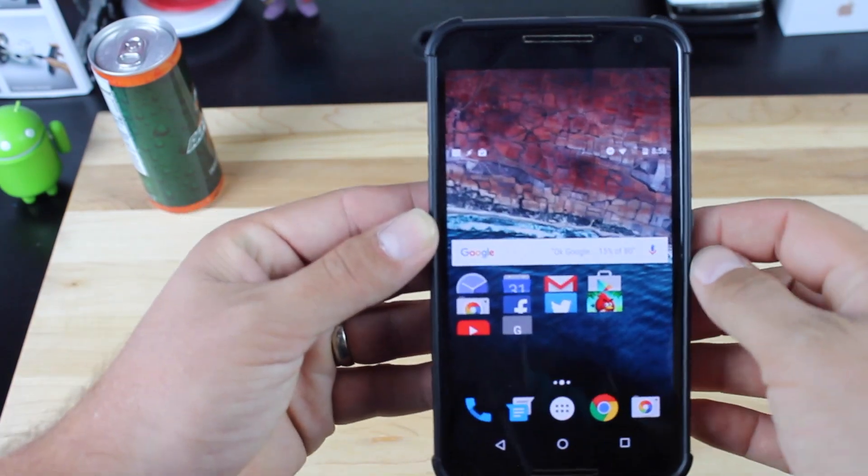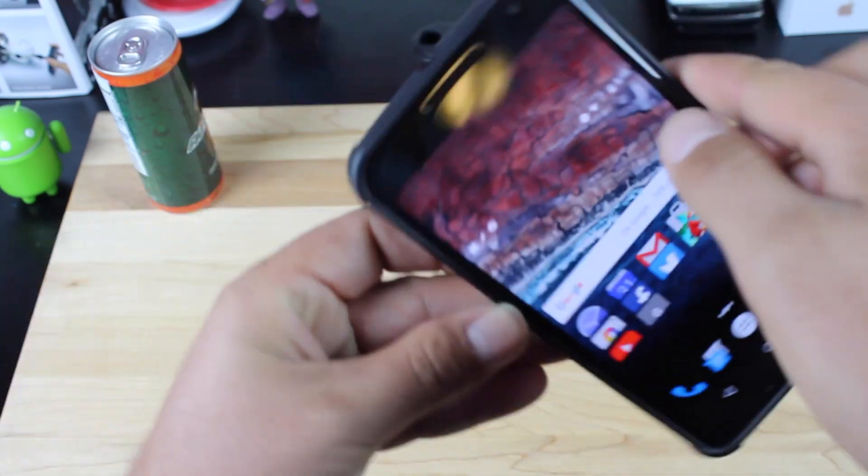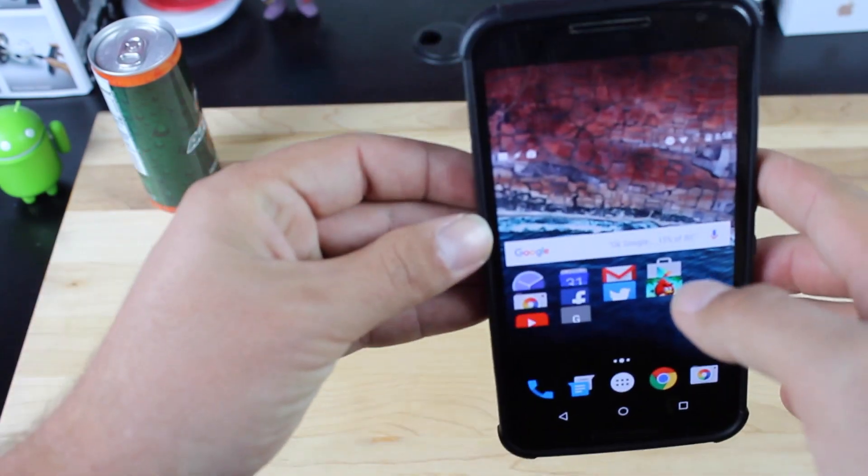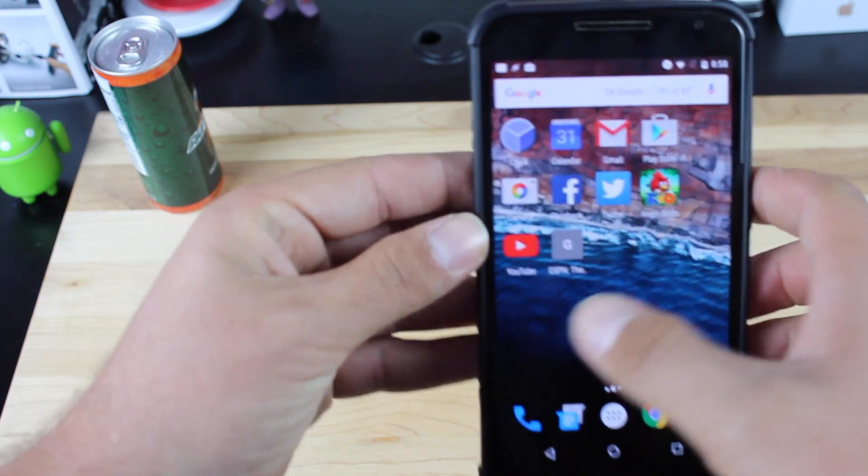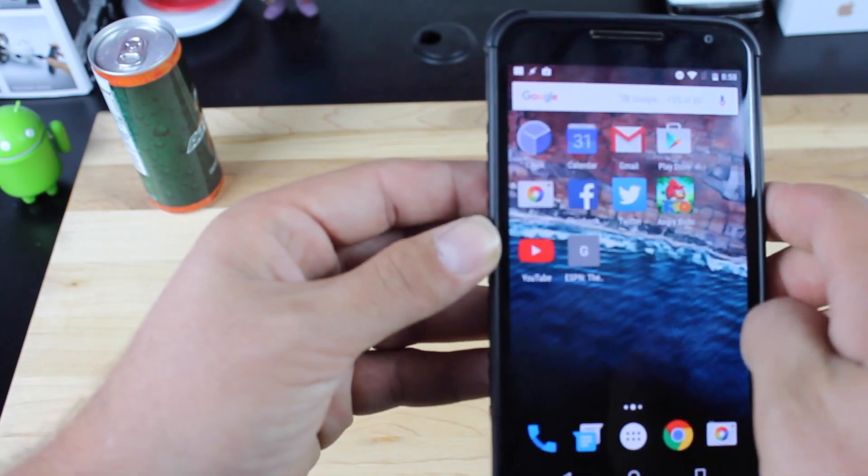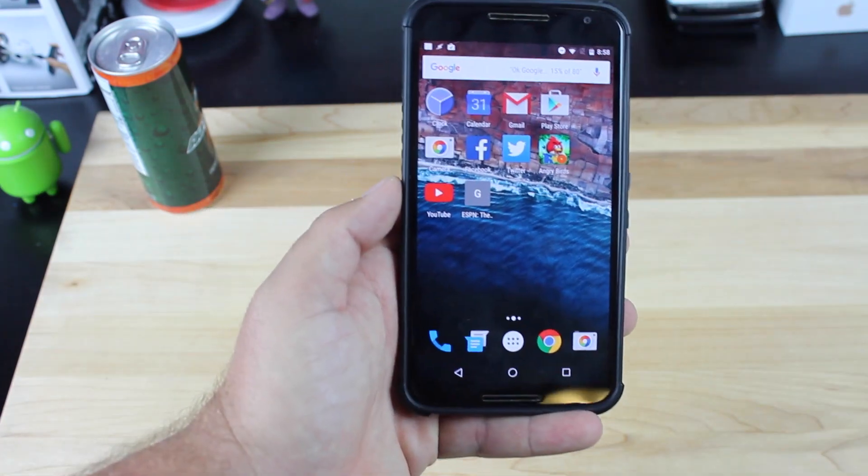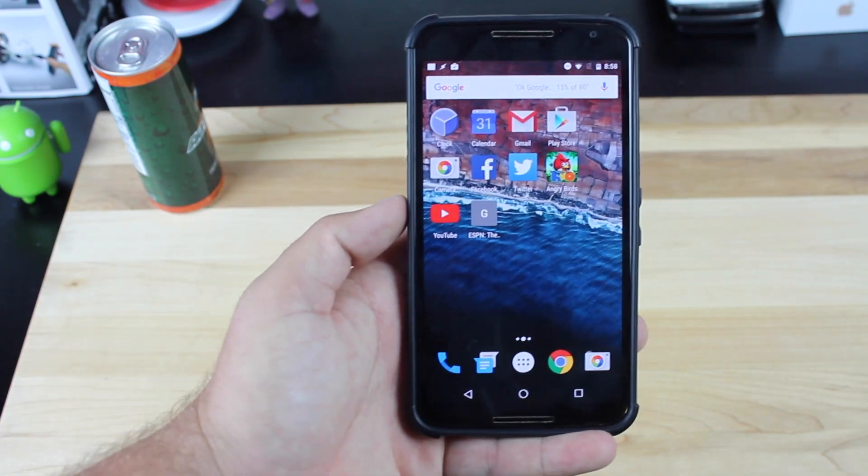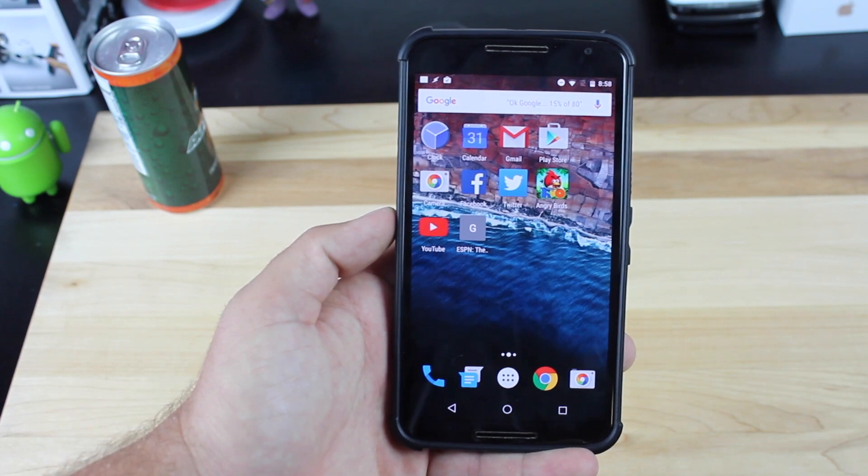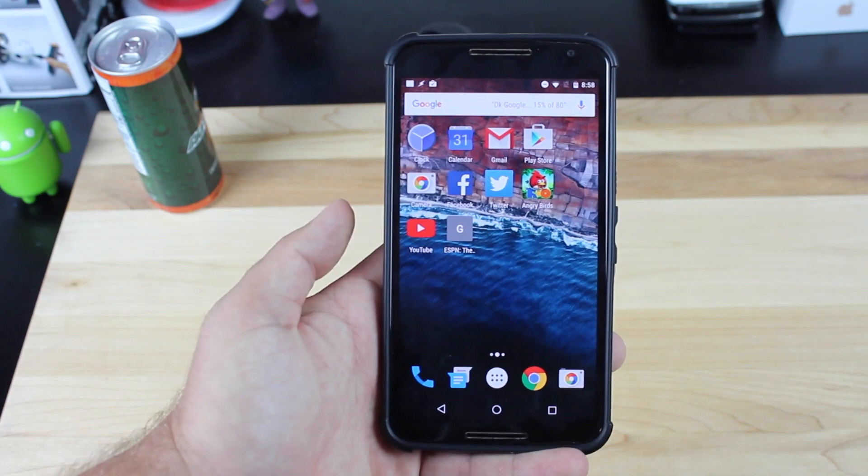So there's Reachability mode on any Android device. Okay, so to reset it, we'll just do the Reset gesture, and then we're back to normal. All right guys, that about wraps it up for the Reachability mode on any Android tutorial.